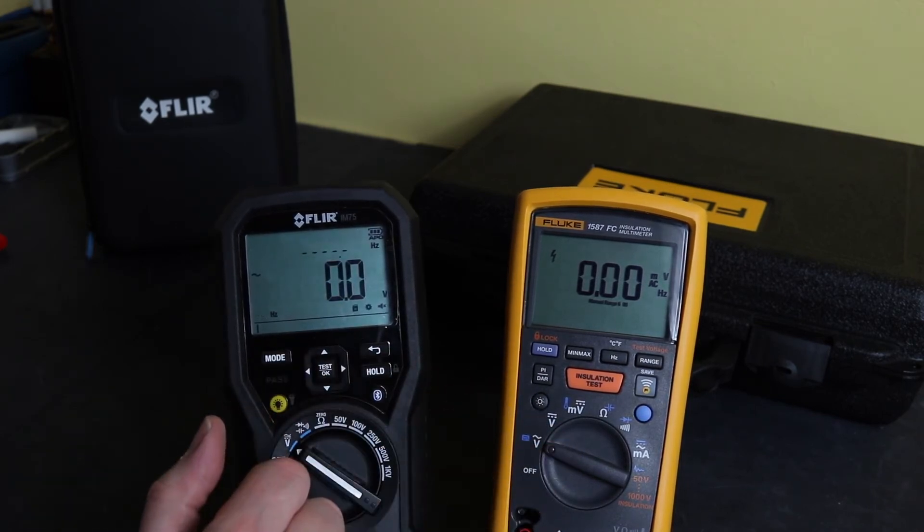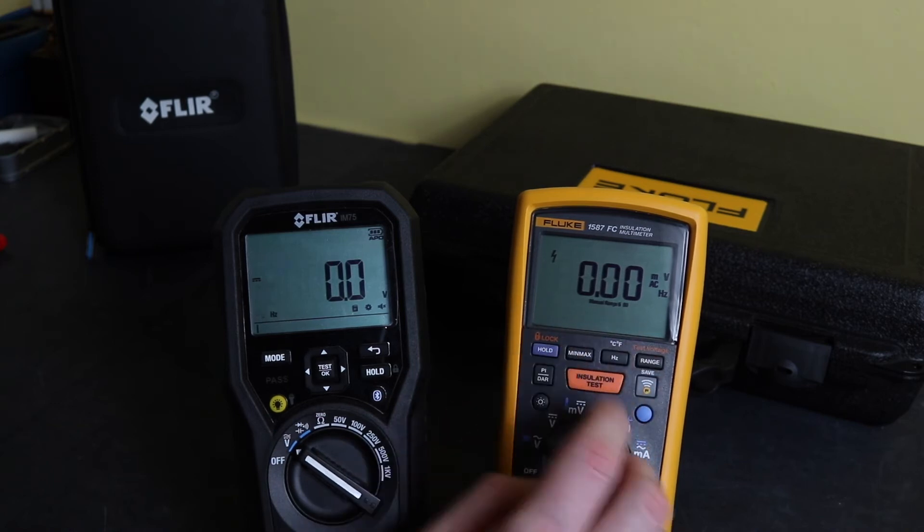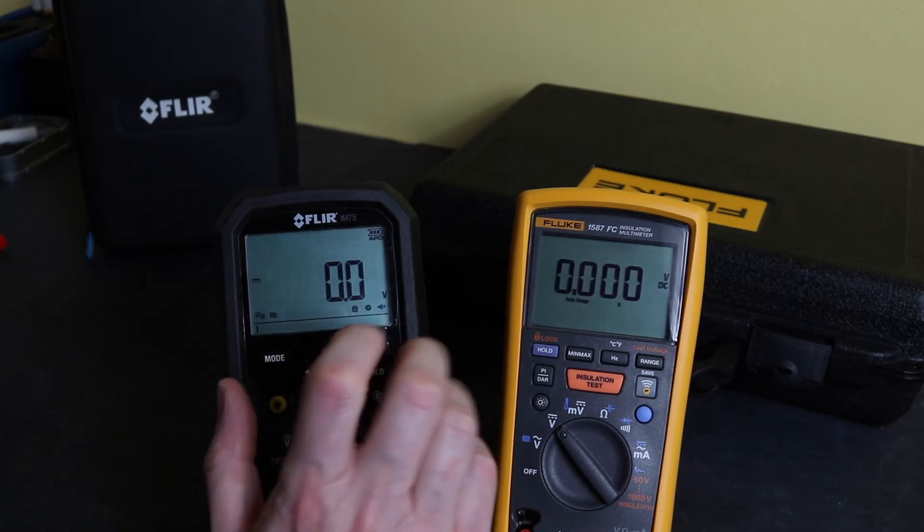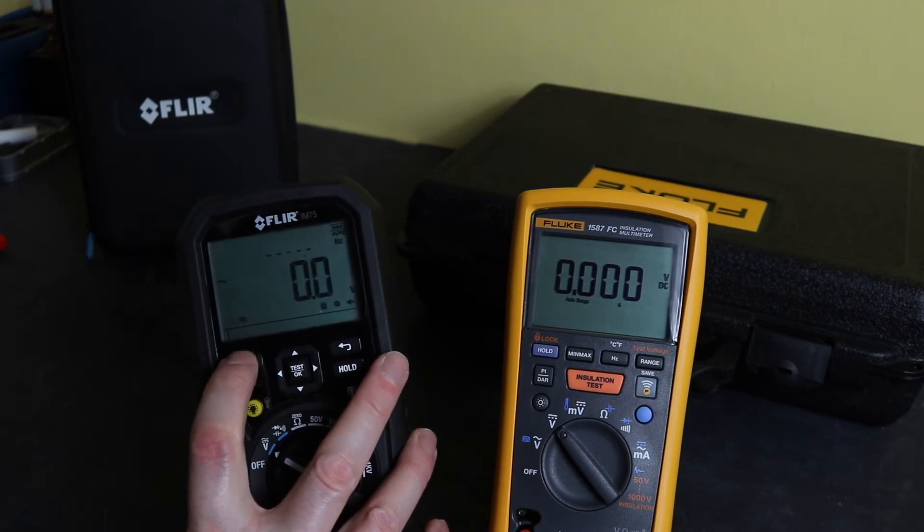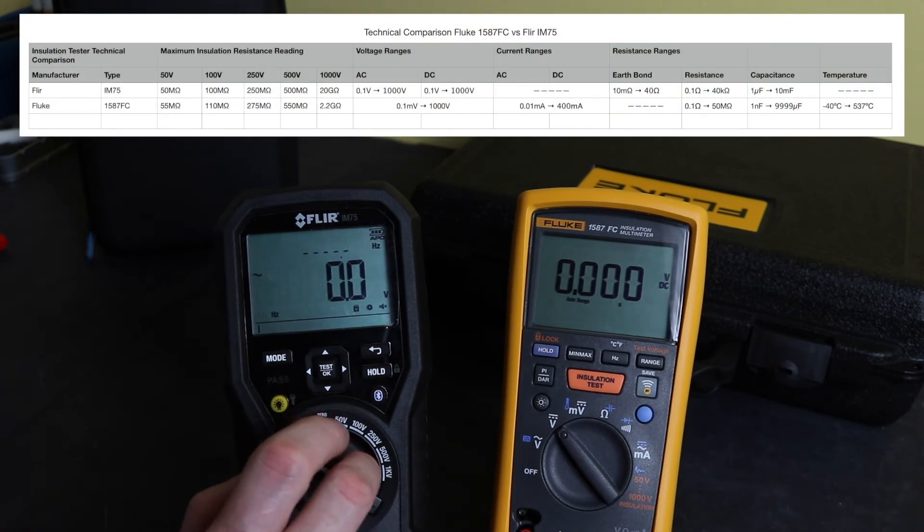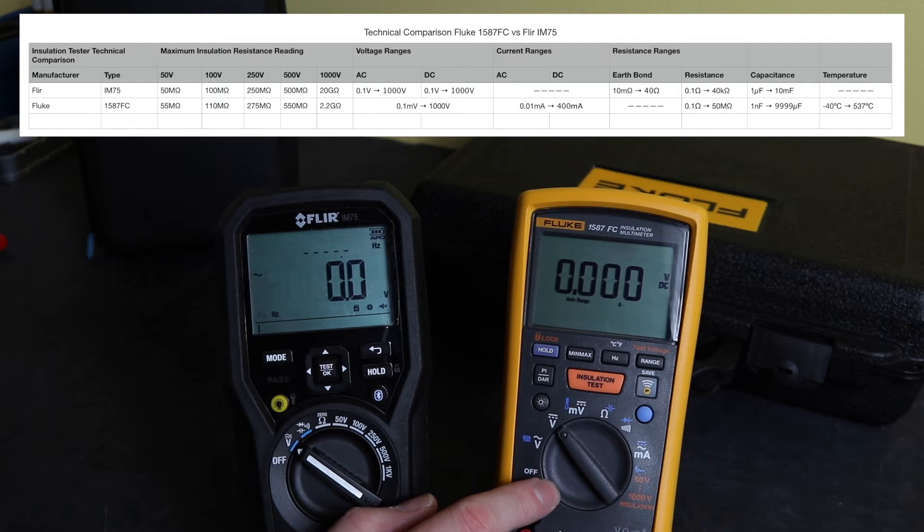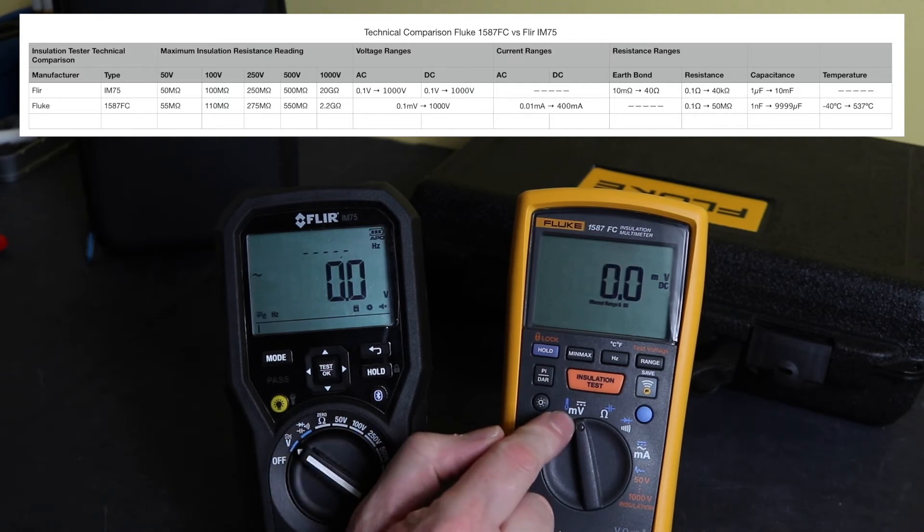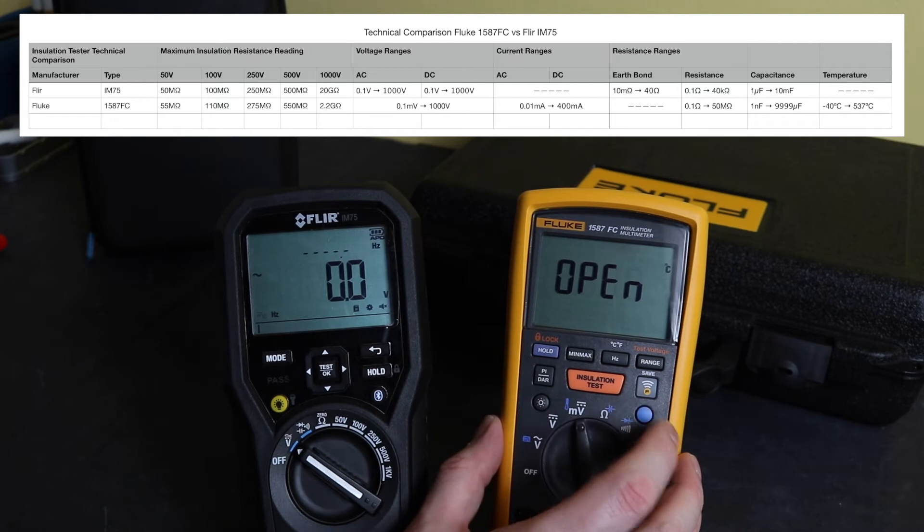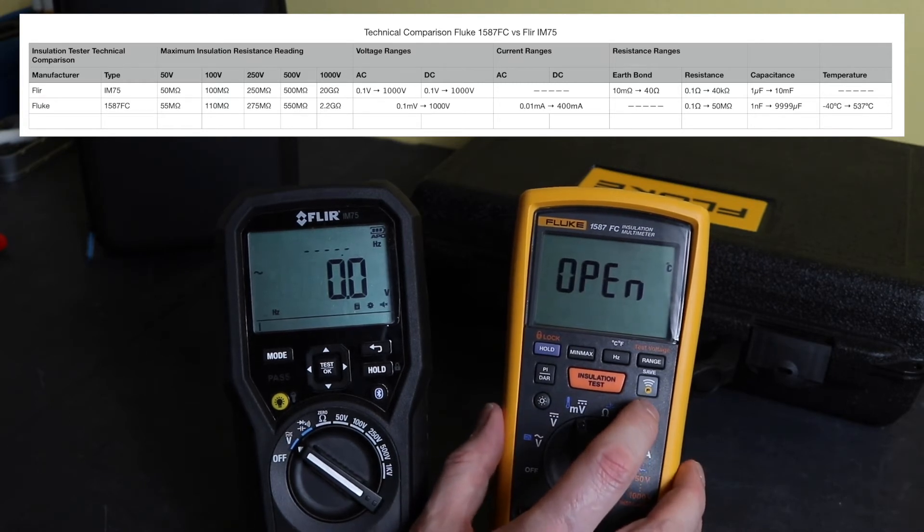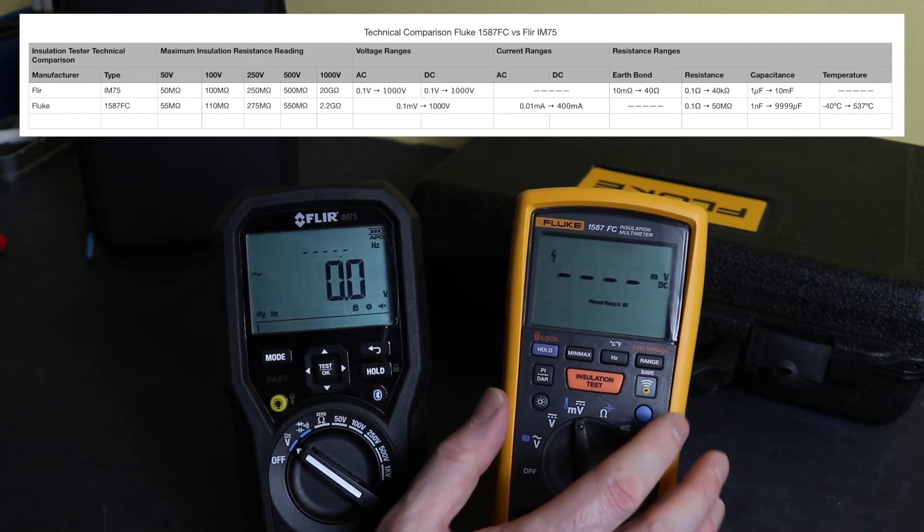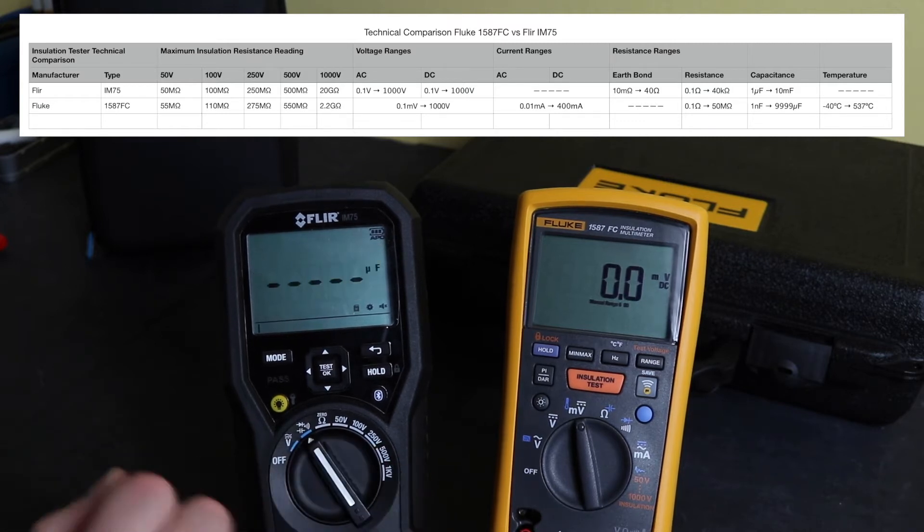To get to DC function on the Fluke here, that's a separate position on the function switch. And on the Flir here you can just take it through the mode, AC and DC, to switch between the two. Range-wise, the Flir is 100 millivolts to 1000 volts, both AC and DC. The Fluke is 0.1 millivolts AC and DC, but to get down to the millivolts you actually have to flick this round to the next function position, which is DC millivolts there only. And you also have the option to take to the temperature range on this instrument when you're in the millivolt function. Temperature-wise it will read minus 40 degrees C to 537 degrees C. As I said earlier, no temperature measurement capability on the Flir here.